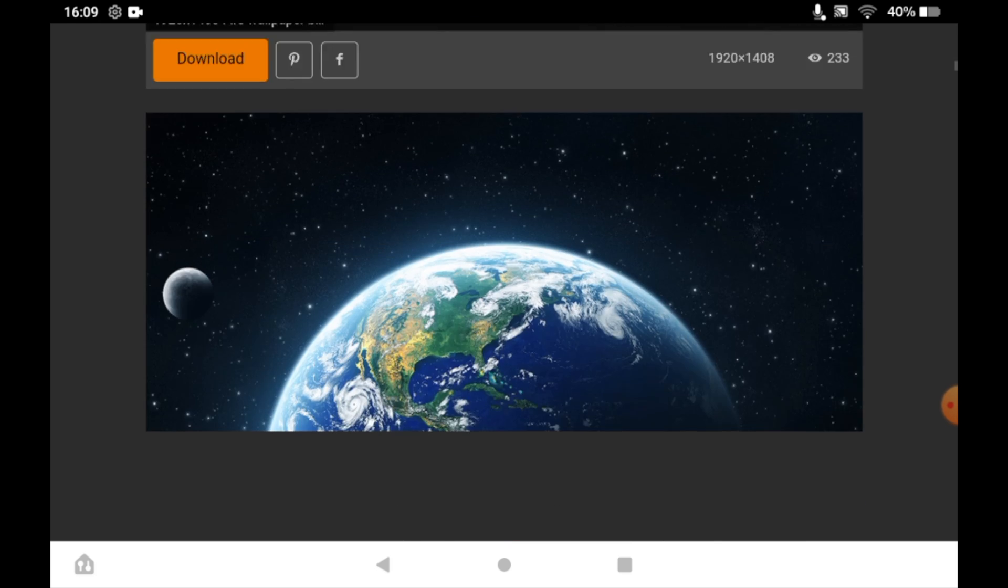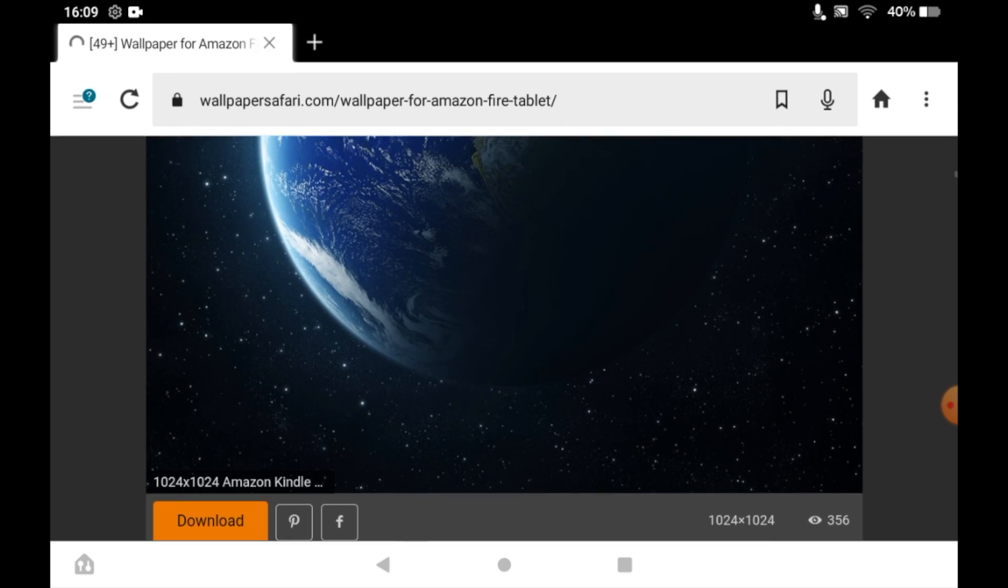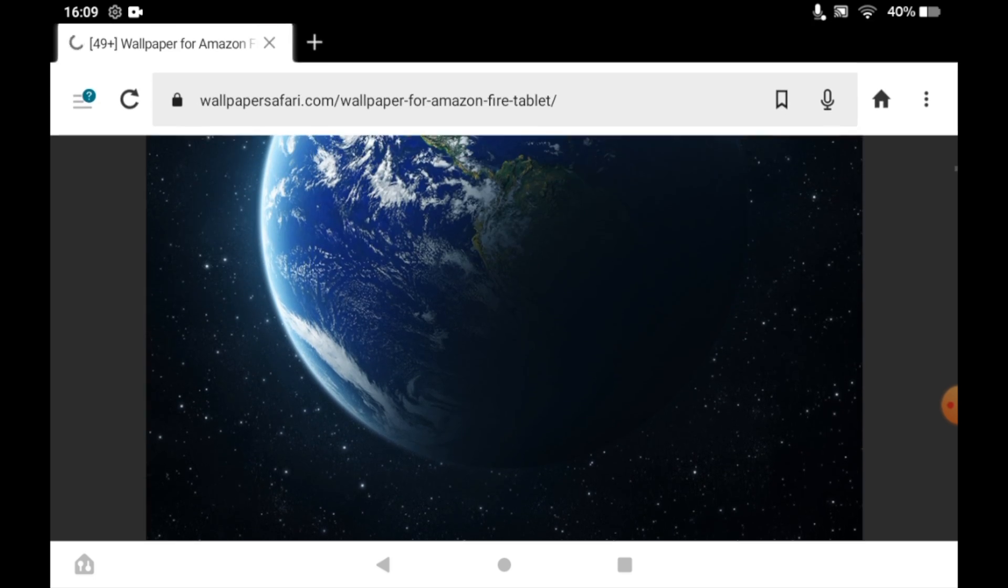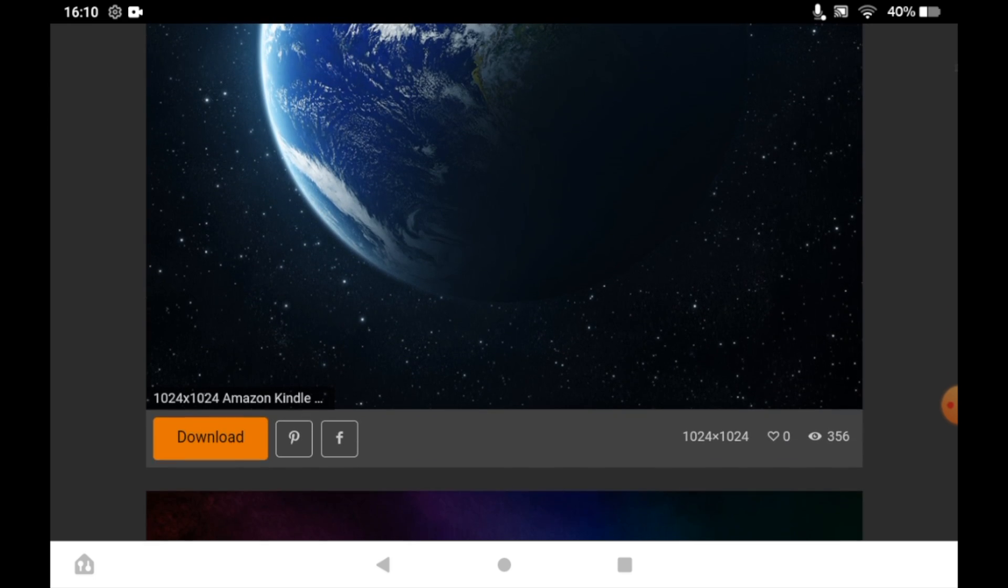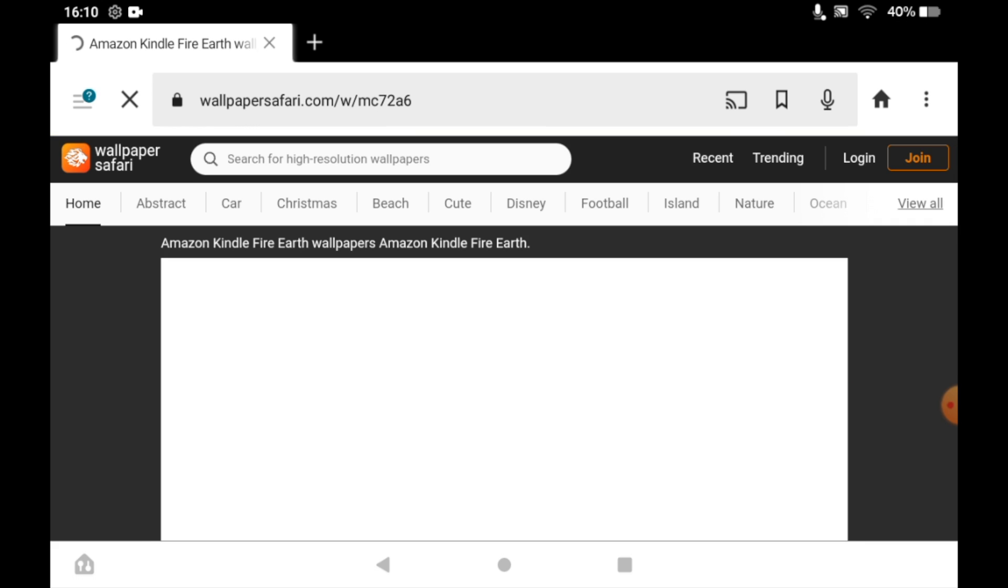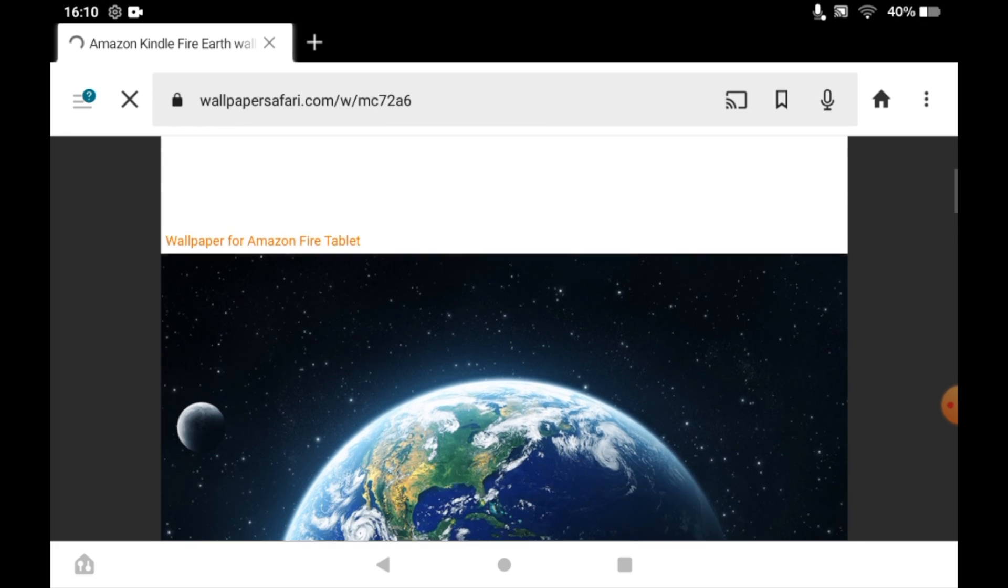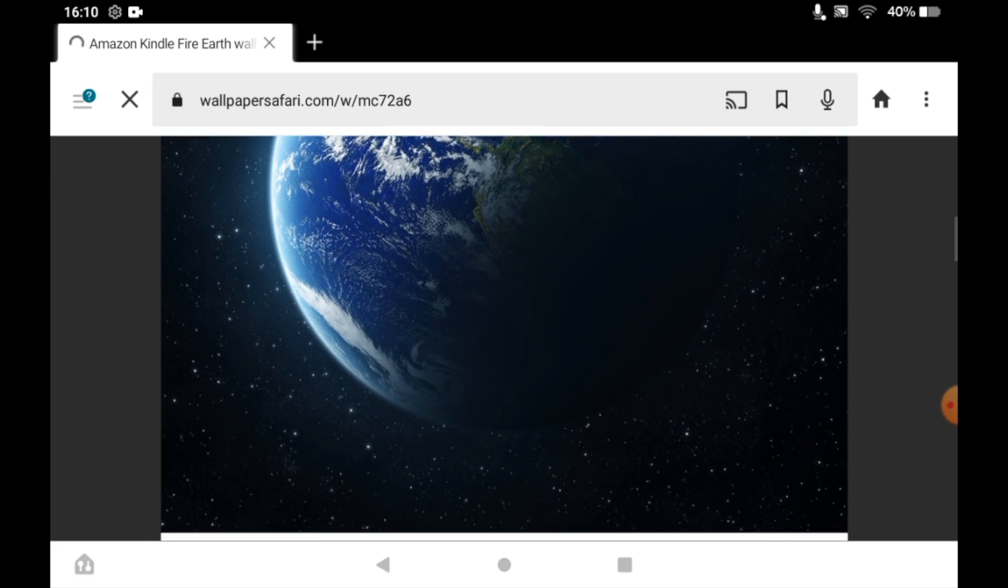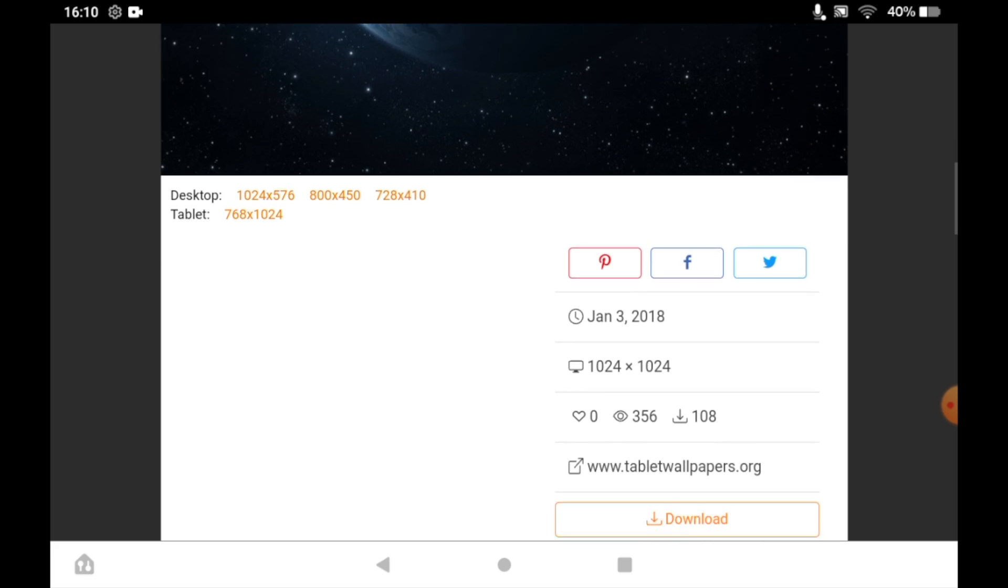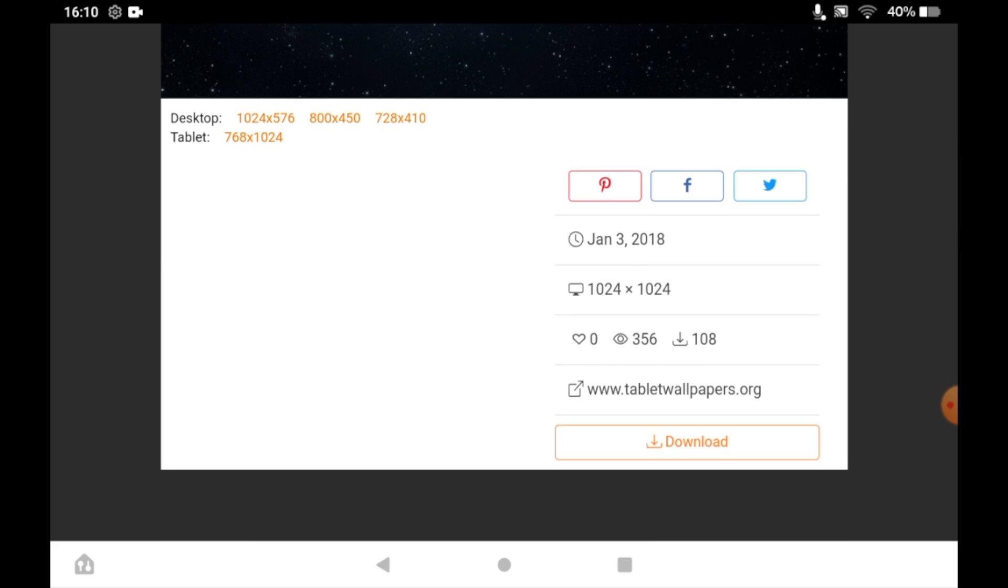Go ahead and find the one you want. I'm going to do this earth one here. Click download on that, and then scroll down again and click on the download button here.